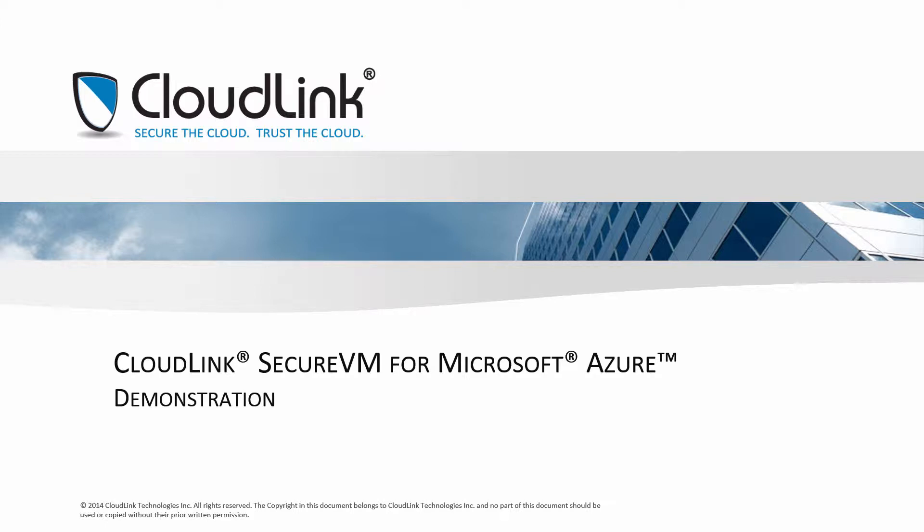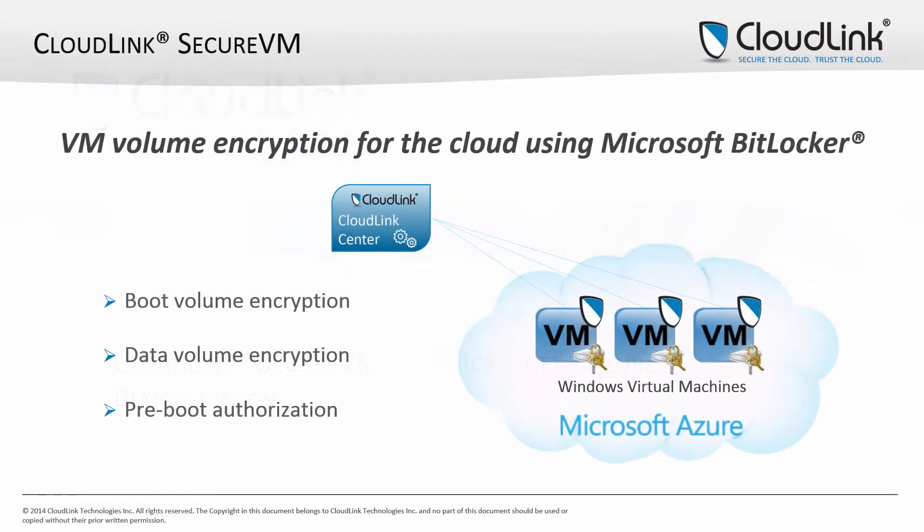This video provides a demonstration of CloudLink Secure VM in Microsoft Azure. CloudLink Secure VM is a component of the CloudLink Data Security Solution.